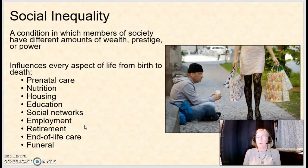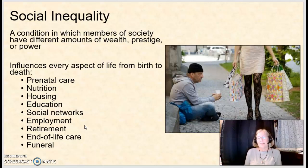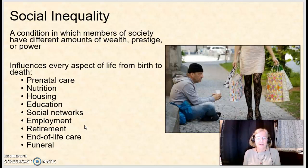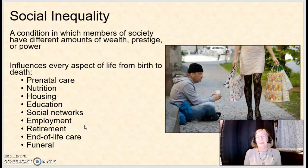Where you live determines the quality of education you'll receive. Schools in high-income areas are more likely to have advanced resources, whereas schools in impoverished areas have far more limited access. As you move through life, the social networks you can access — the people you and your family know — tend to be limited to those experiencing similar circumstances, which affects your employment options, retirement savings, end-of-life care, and even what type of funeral you have or whether you have one at all.